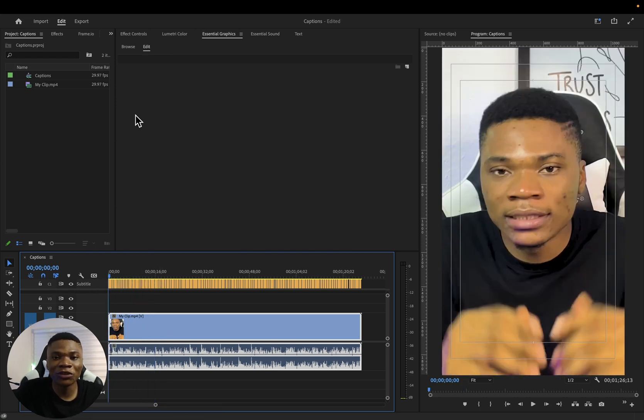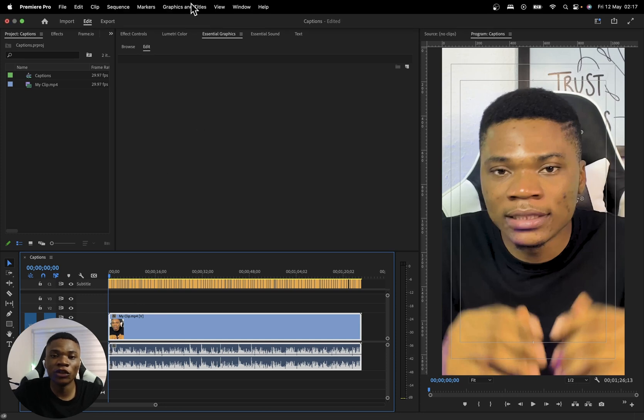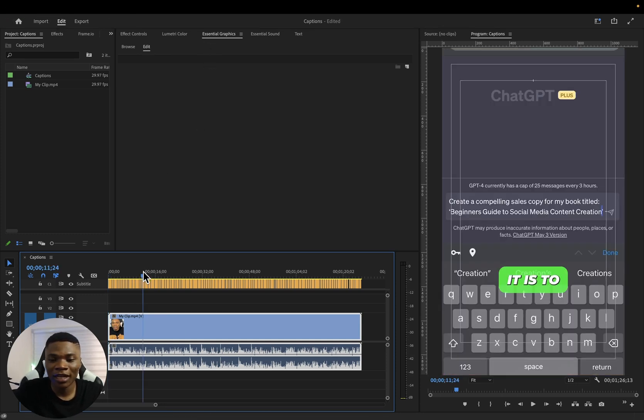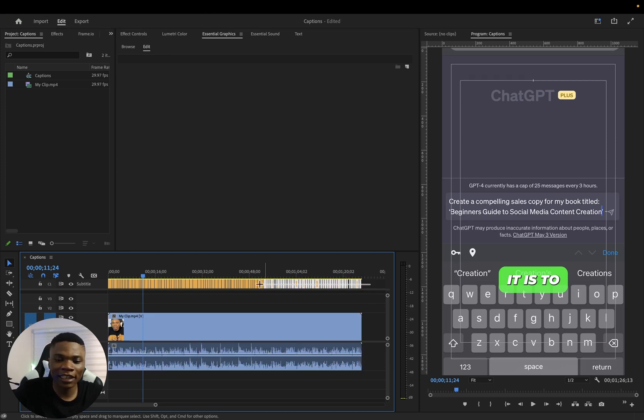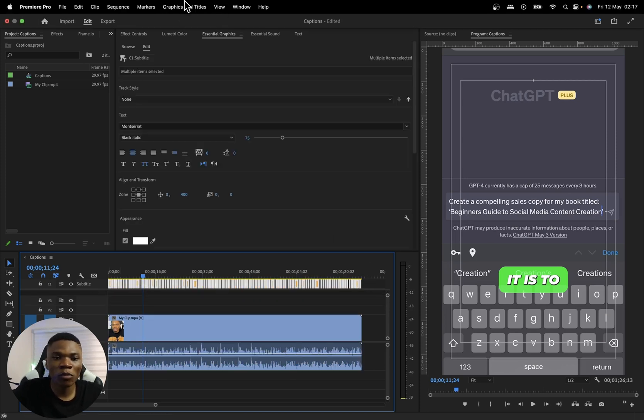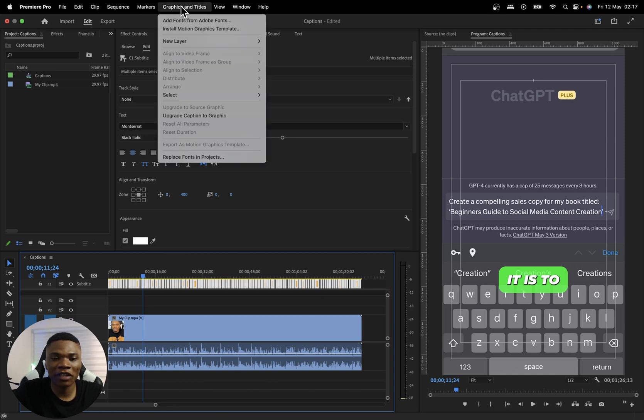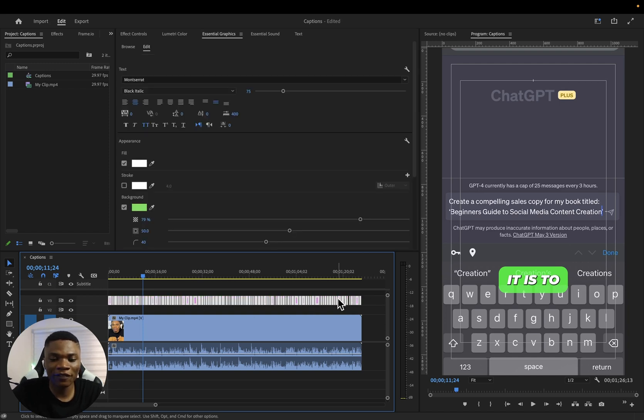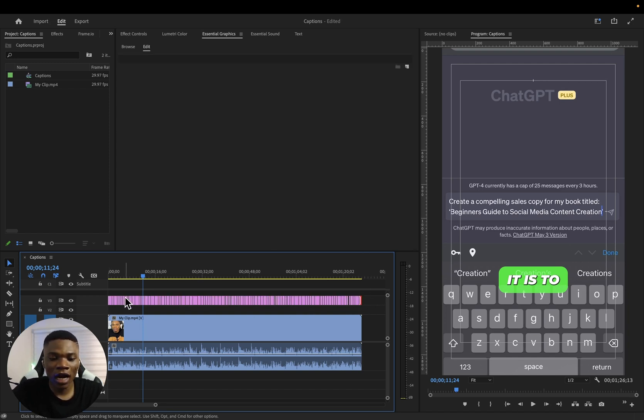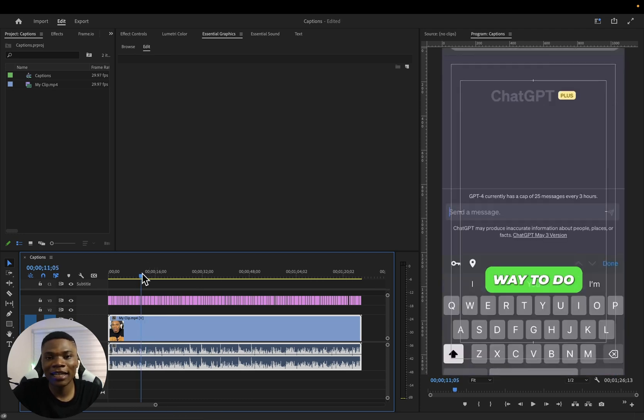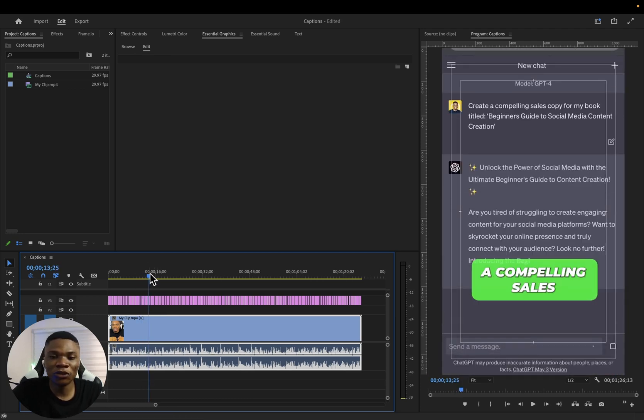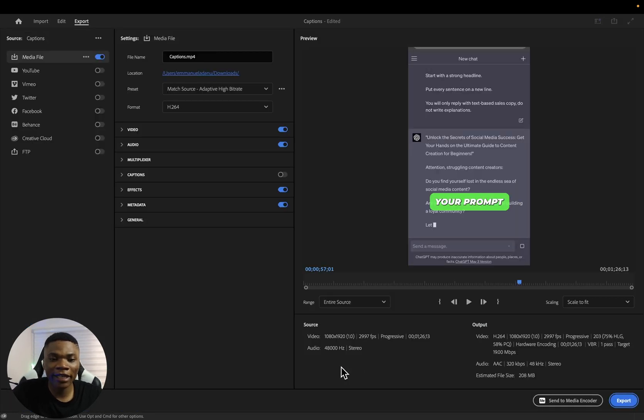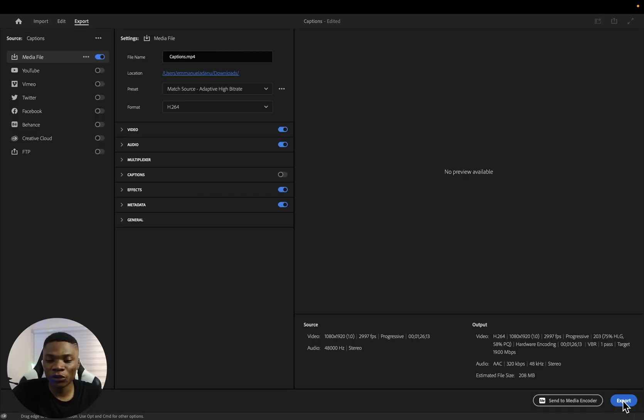Now, you can decide to take it a step further if you want to add animations to your captions. Let's say you want them to pop or flip around or whatever. You can just highlight everything again, come over to where you have graphics and titles, and then click on upgrade caption to graphic. And now you can see that we have a dedicated track for our captions. And then you can now go ahead to add the animations you want. But let's say I'm cool with what I have so far. I can just go ahead and export my video.